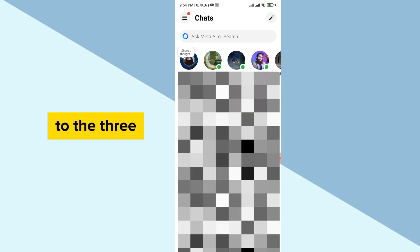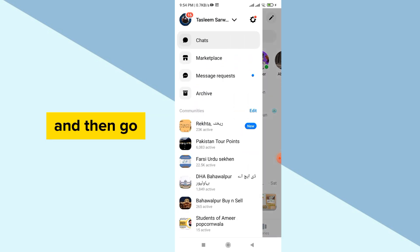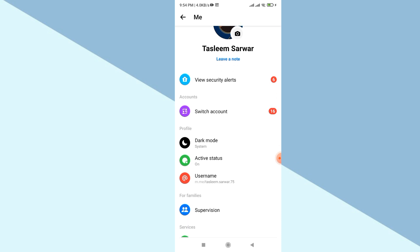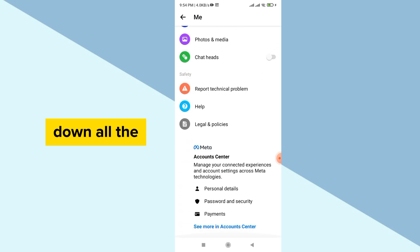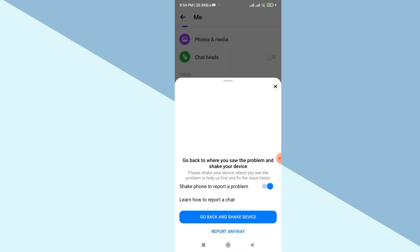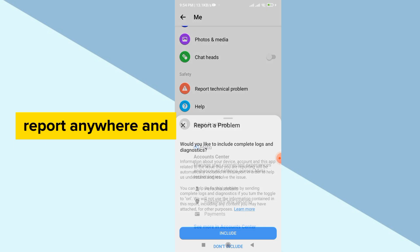Now scroll down all the way down and simply click to report a problem. After clicking it, now click to report anyway and now click to include. Now they are creating your report.